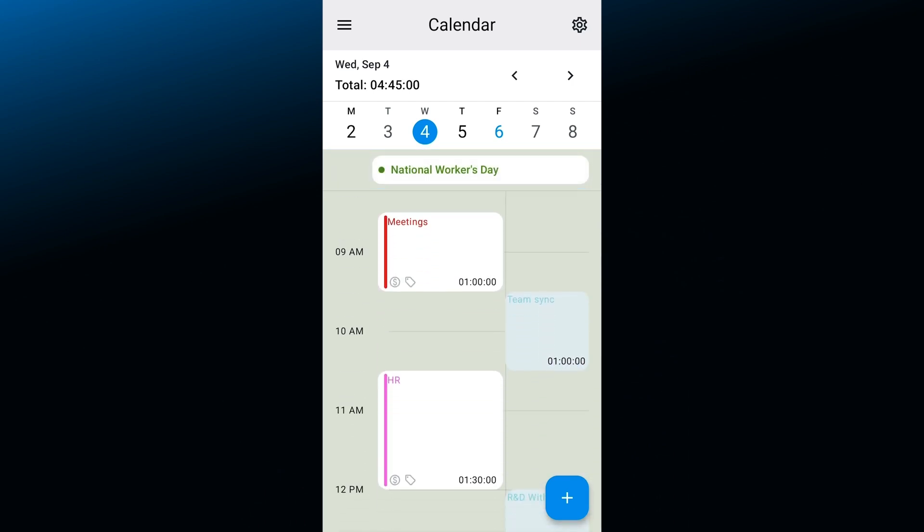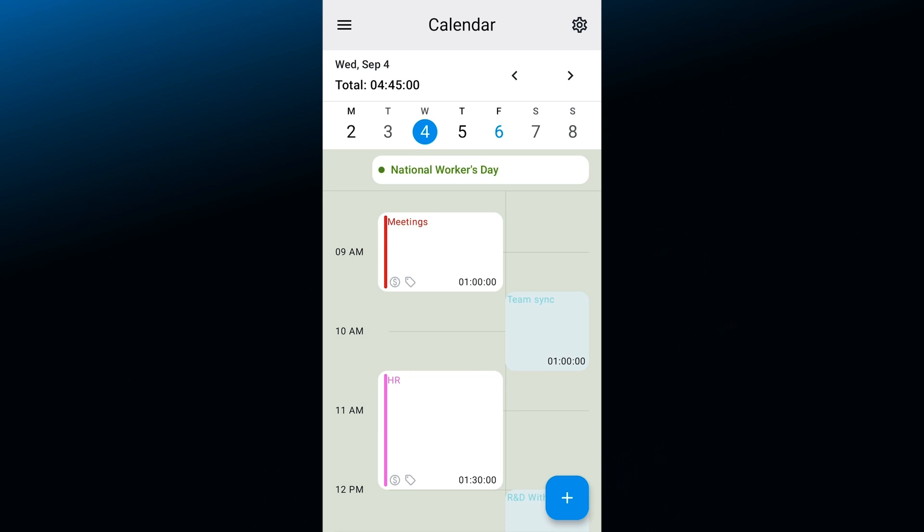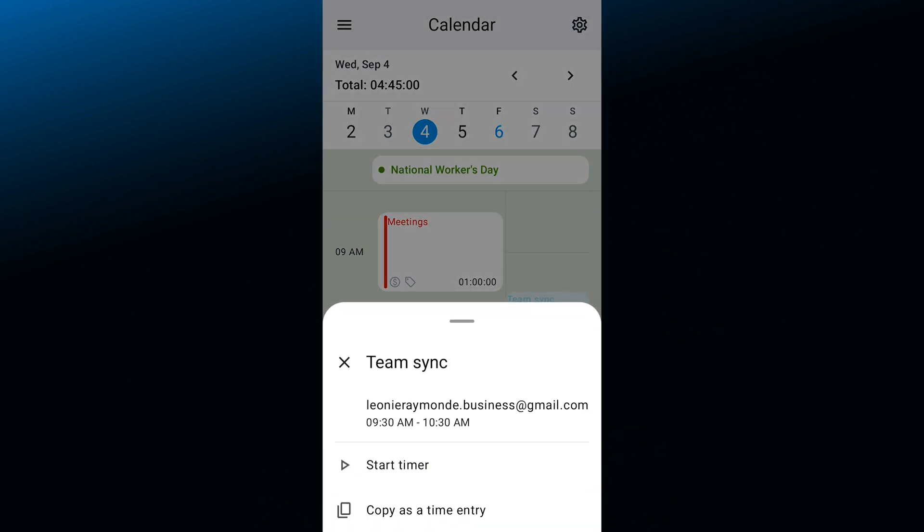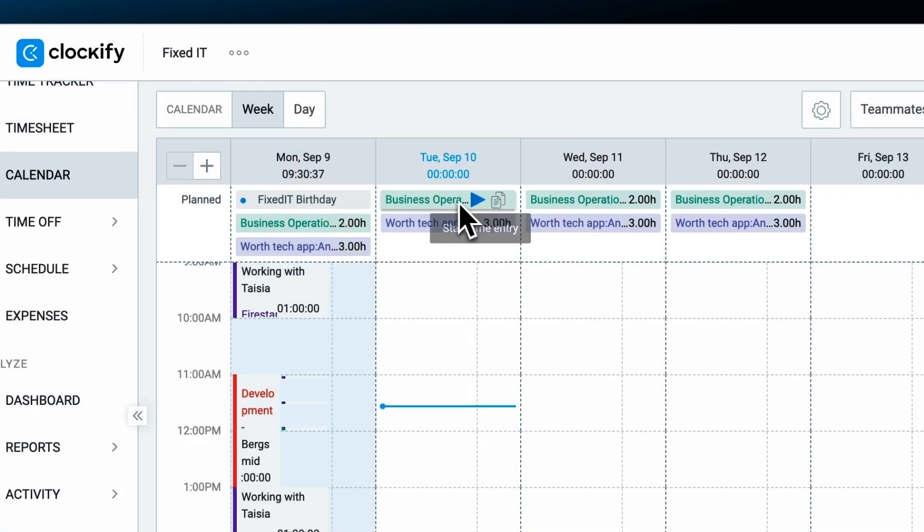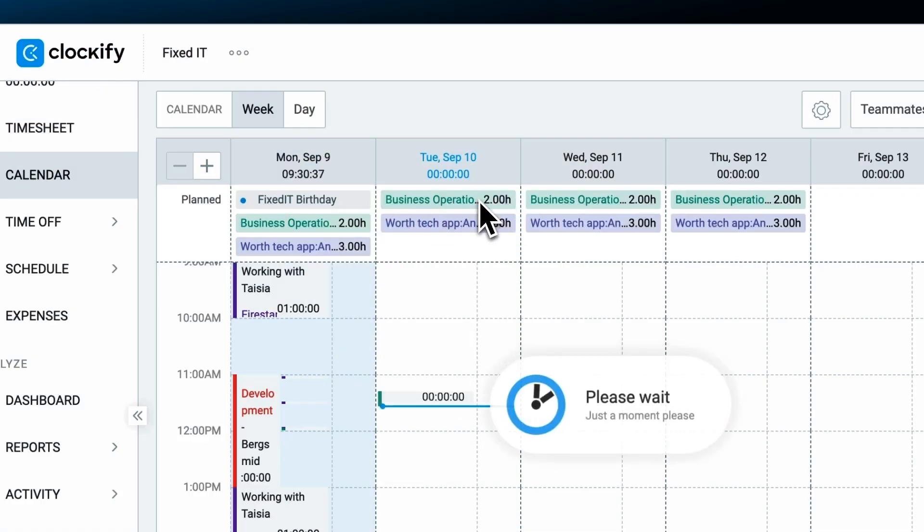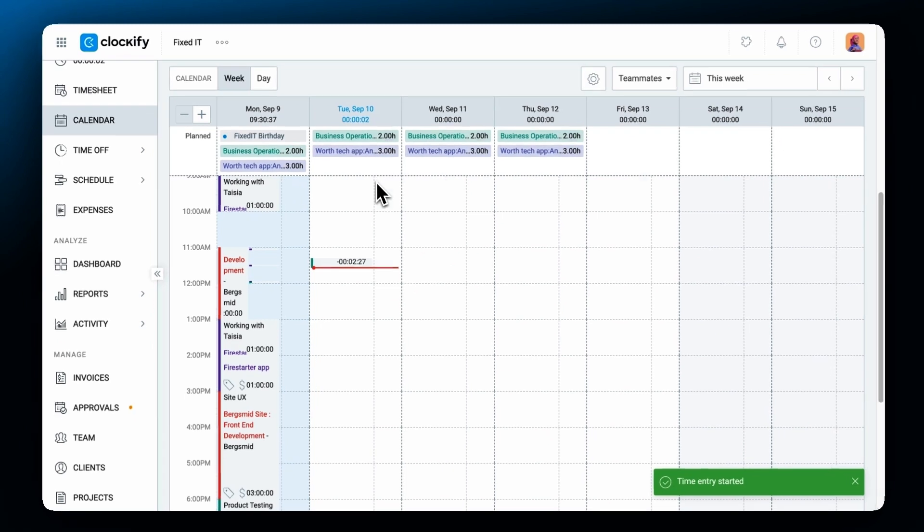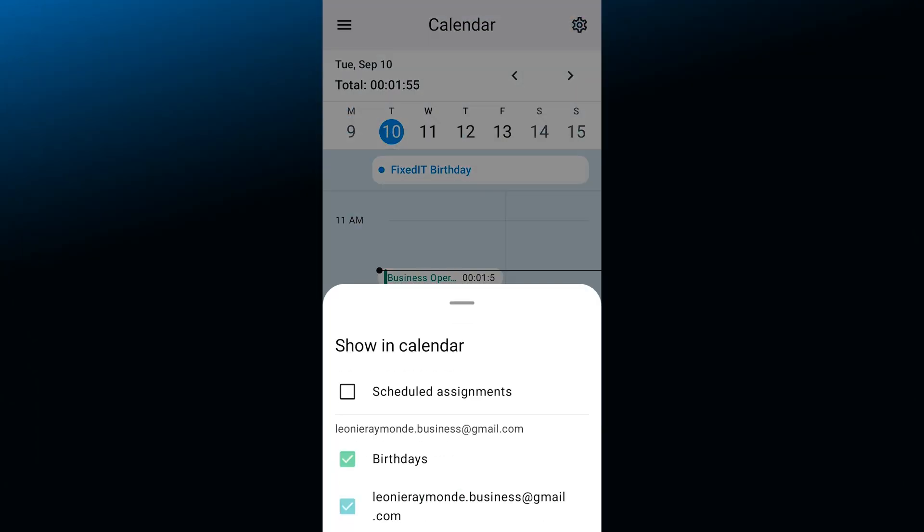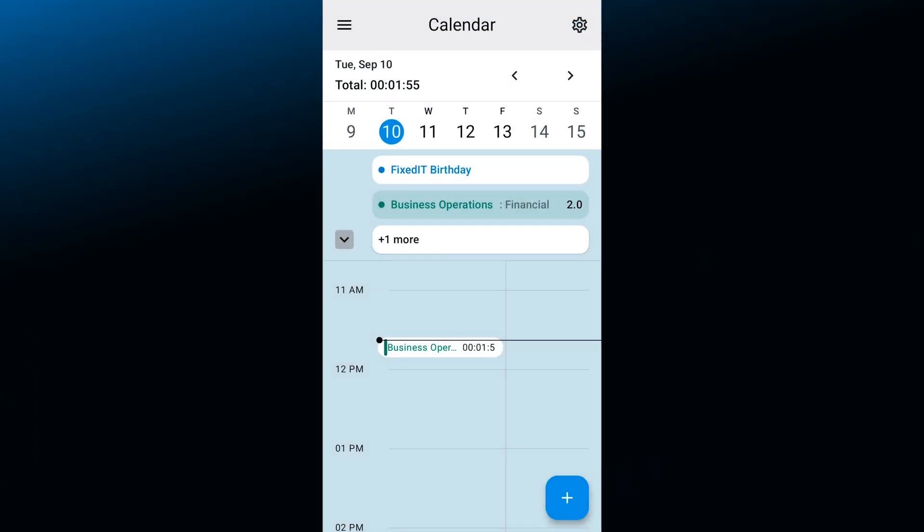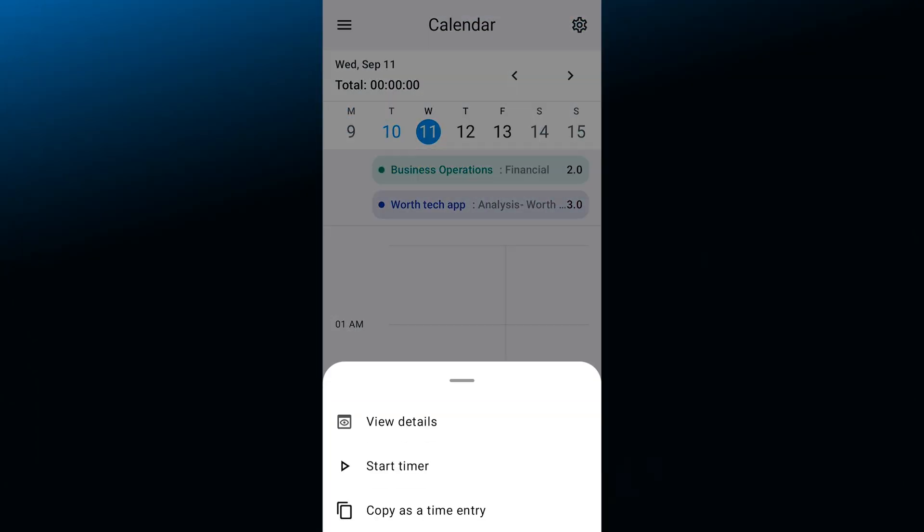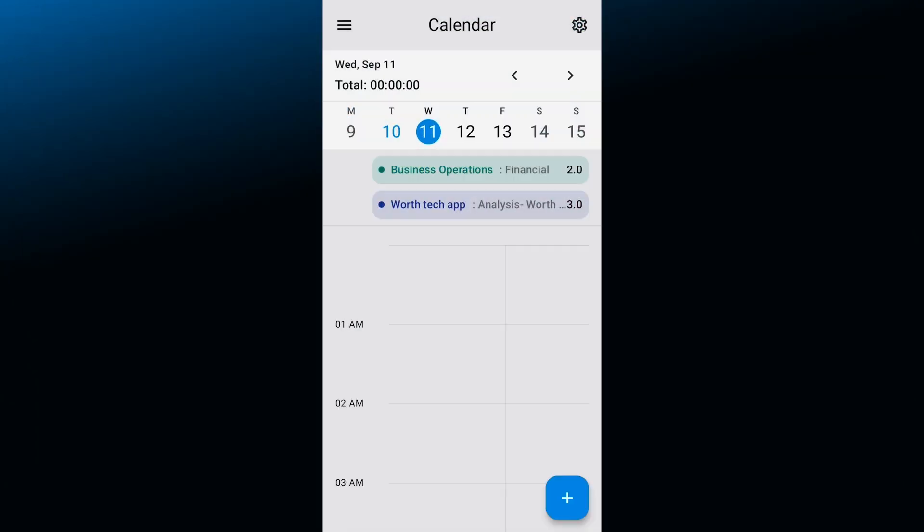To start tracking time on a meeting for example, tap on the event in your calendar and you'll see the option to either start a timer or copy the event as a time entry automatically. All assignments published through the scheduling feature on the web will be visible in the calendar here. So you can quickly start the time entry for them in the same way.